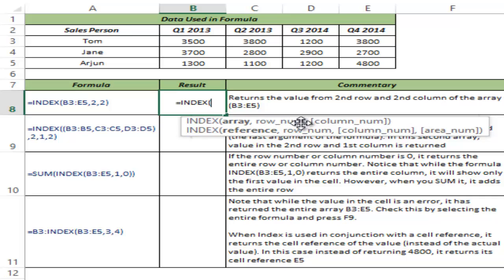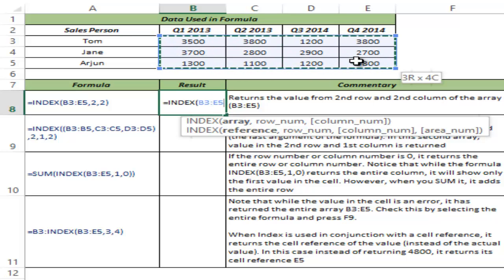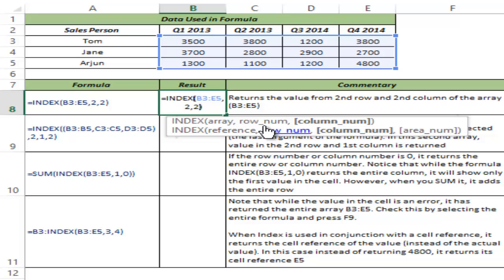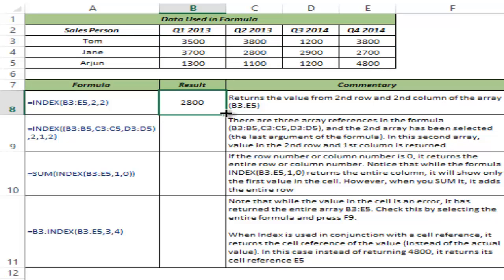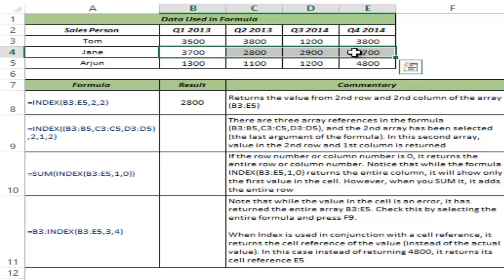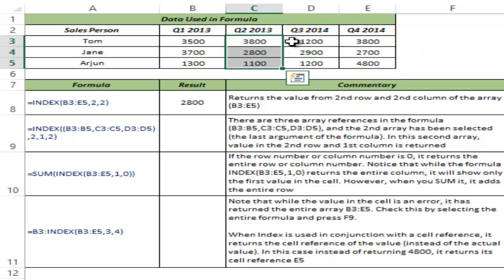Let me first show how the first form works. It takes an array, which is your data — here I select B3 to E5 — then a row number and a column number, and based on those it fetches the data. I type 2 and 2 as the row and column numbers and hit Control+Enter. This gives me 2800. In this data, the second row and second column intersect at 2800, so the function goes to that data point and fetches it.